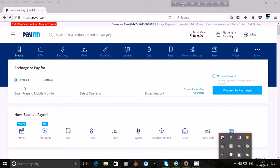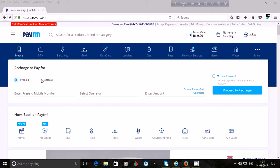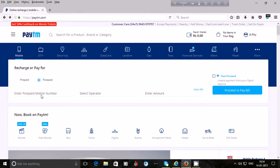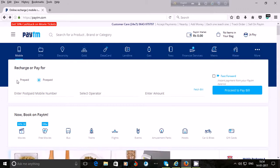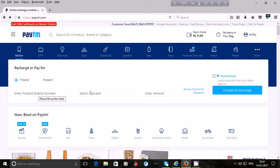Within mobile, you can recharge a prepaid mobile or pay the bill of a postpaid mobile. To pay a postpaid bill, click on 'Postpaid', enter the mobile number, the operator will appear automatically, enter the bill amount, and click on 'Proceed to Pay Bill'. To recharge a prepaid mobile, click on 'Prepaid', enter your mobile number, the operator will appear, then enter the amount and proceed to recharge.